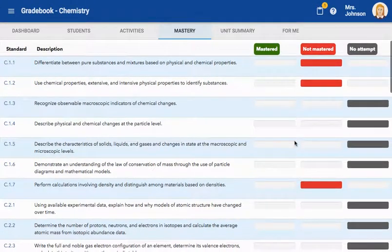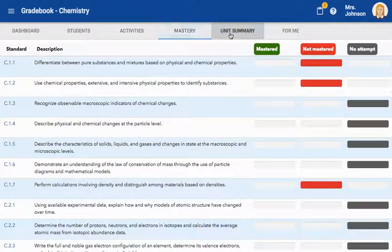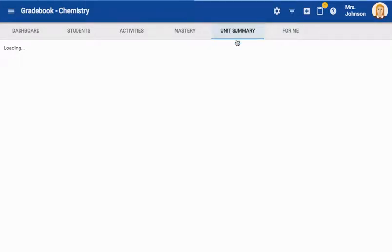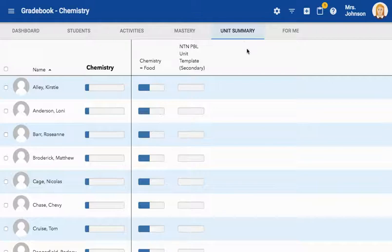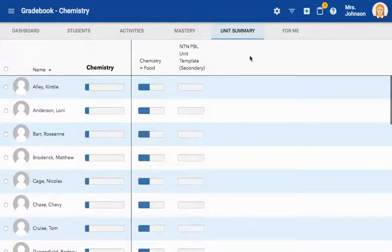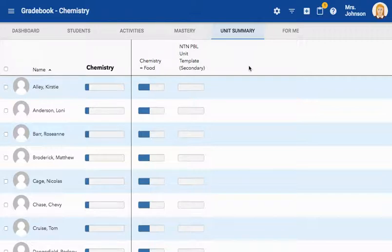The next tab is the Unit Summary. This will display each student's progress in the course as a whole, as well as their individual progress in each unit or folder within your course.